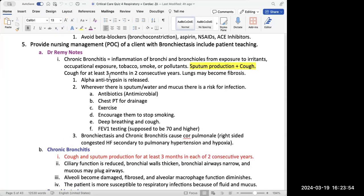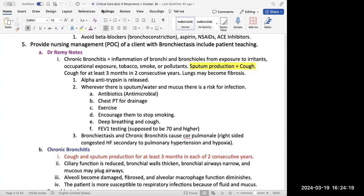For chronic bronchitis specifically, it's defined as cough and sputum production for at least three months in each of two consecutive years. The key takeaway is they're having copious sputum production and a cough, so we want to treat that. Wherever there is sputum and mucus, there's also potential infection, so we need to make sure they're on antibiotics. They should do breathing exercises, chest PT, and deep breathing and coughing exercises.